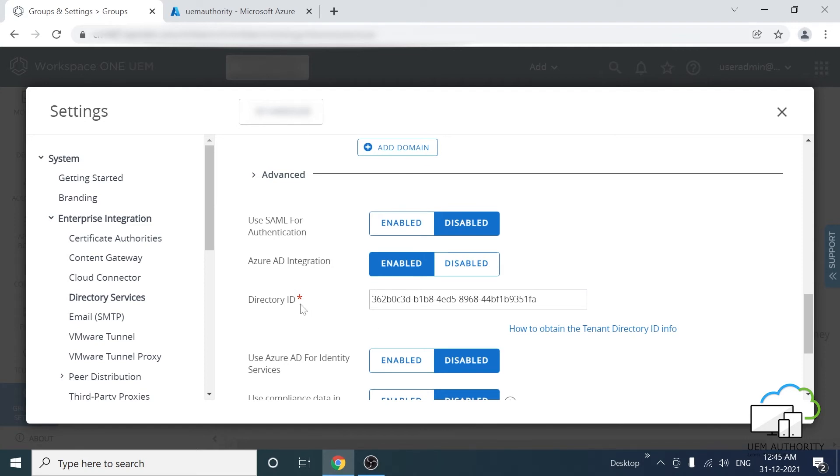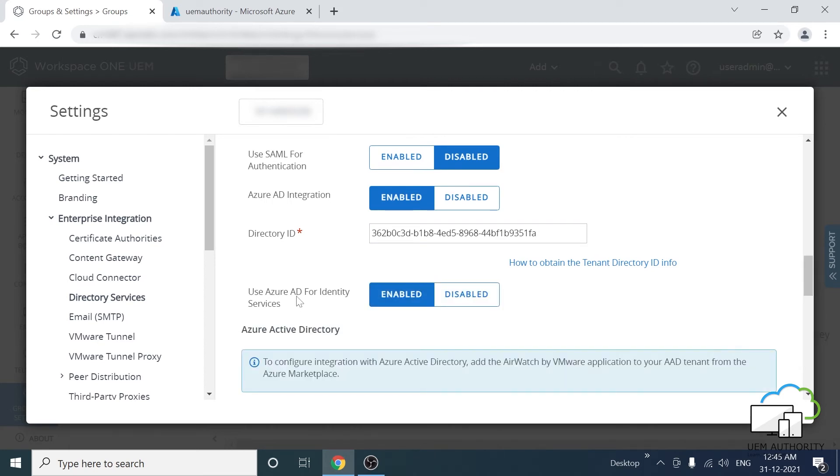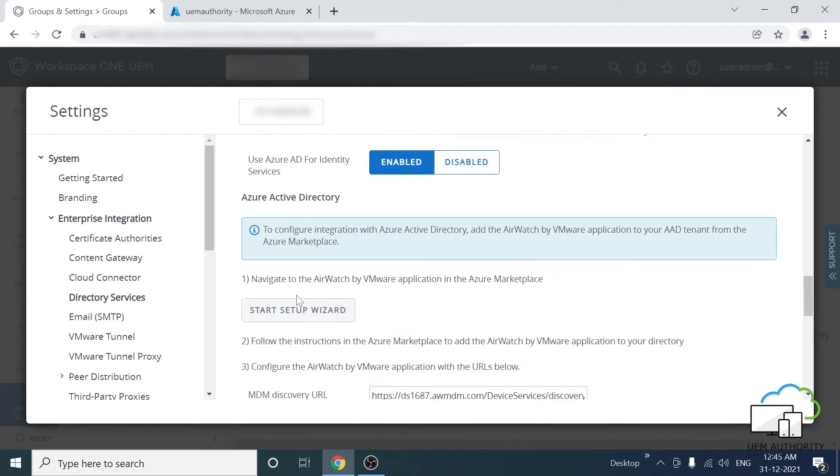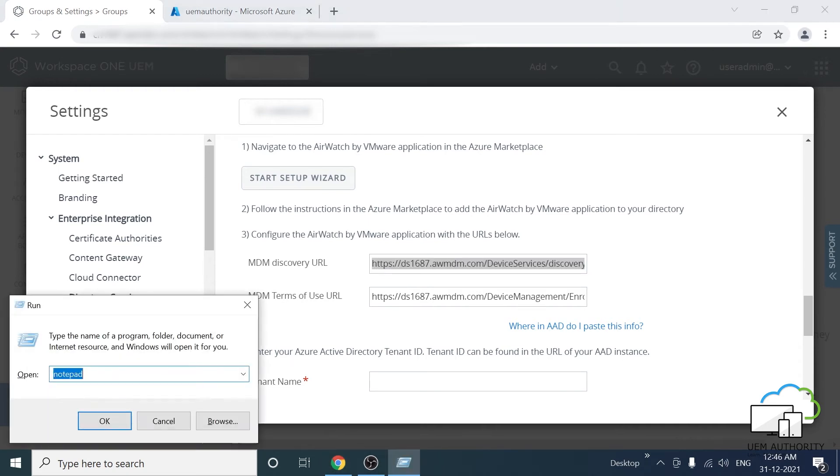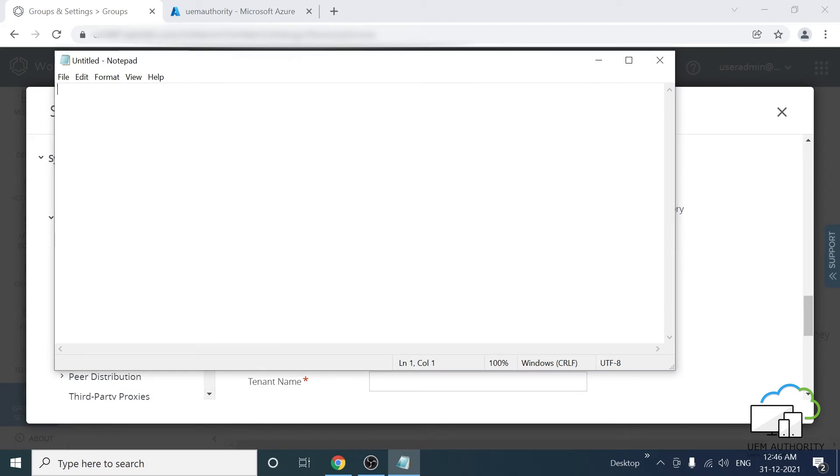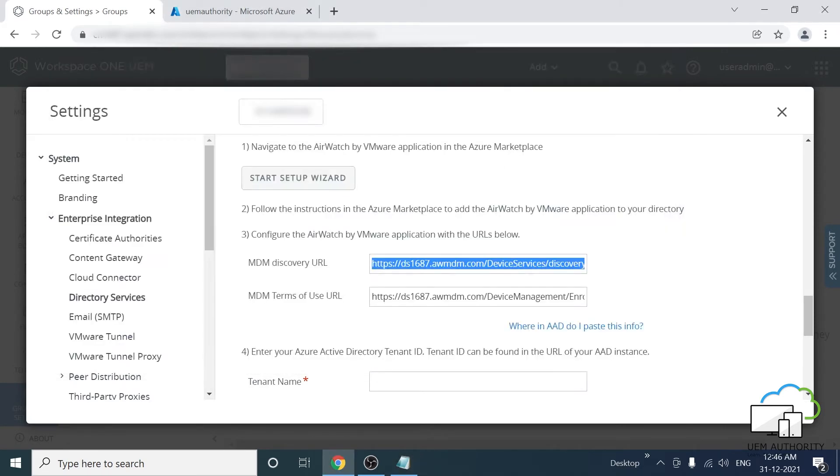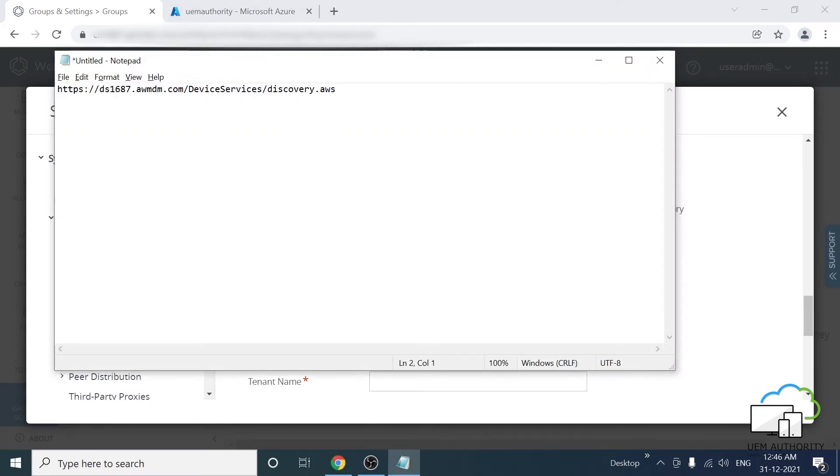Click on Use Azure Active Directory for Identity Service. Scroll down a little and note the MDM discovery URL and the MDM terms of use URL. These will need to be entered into Azure Active Directory later on, so please keep them handy.